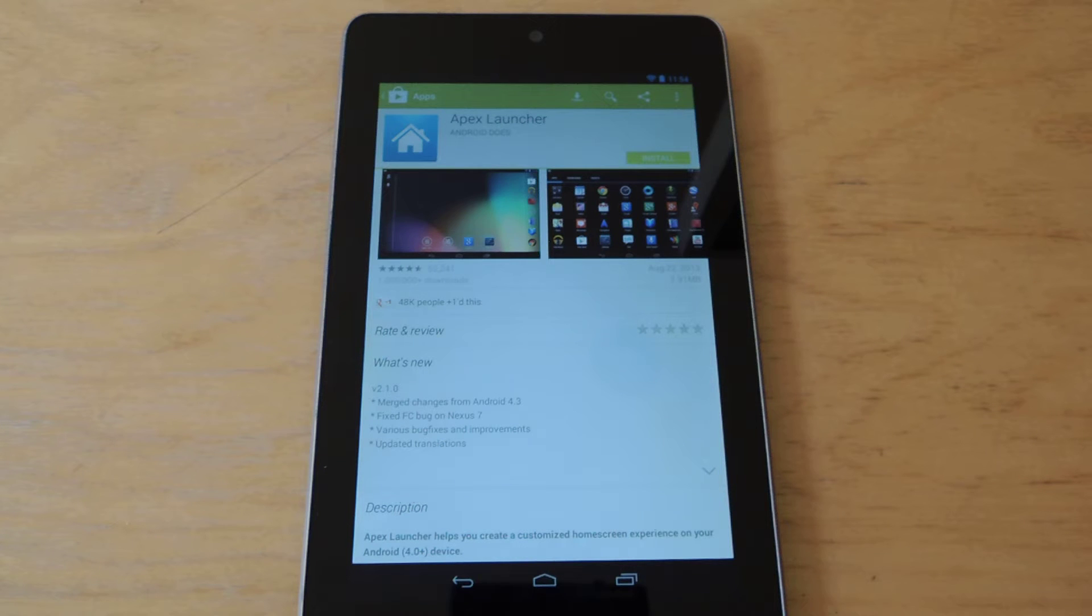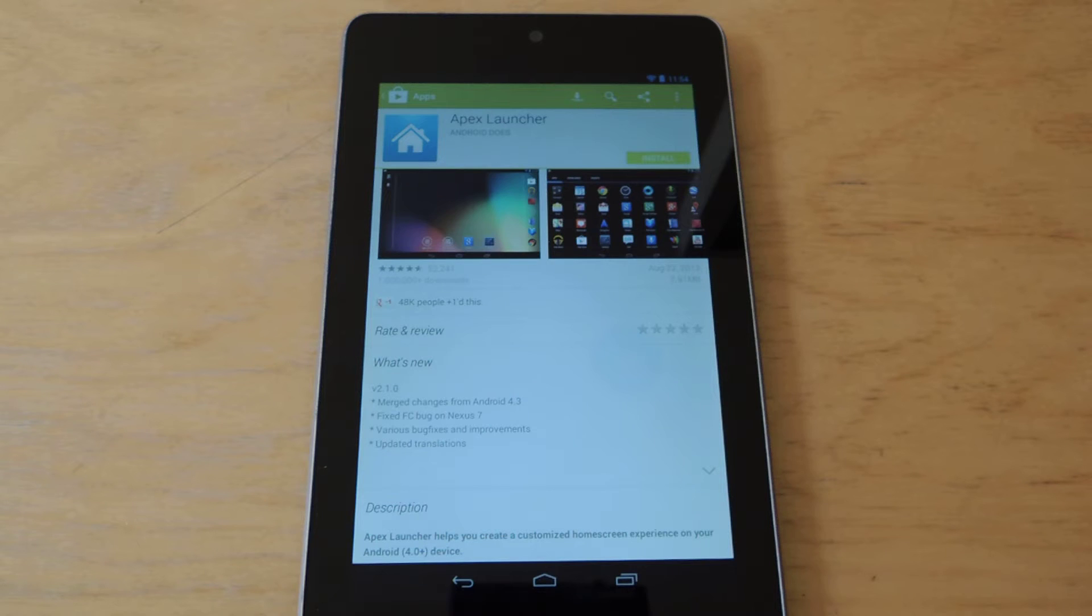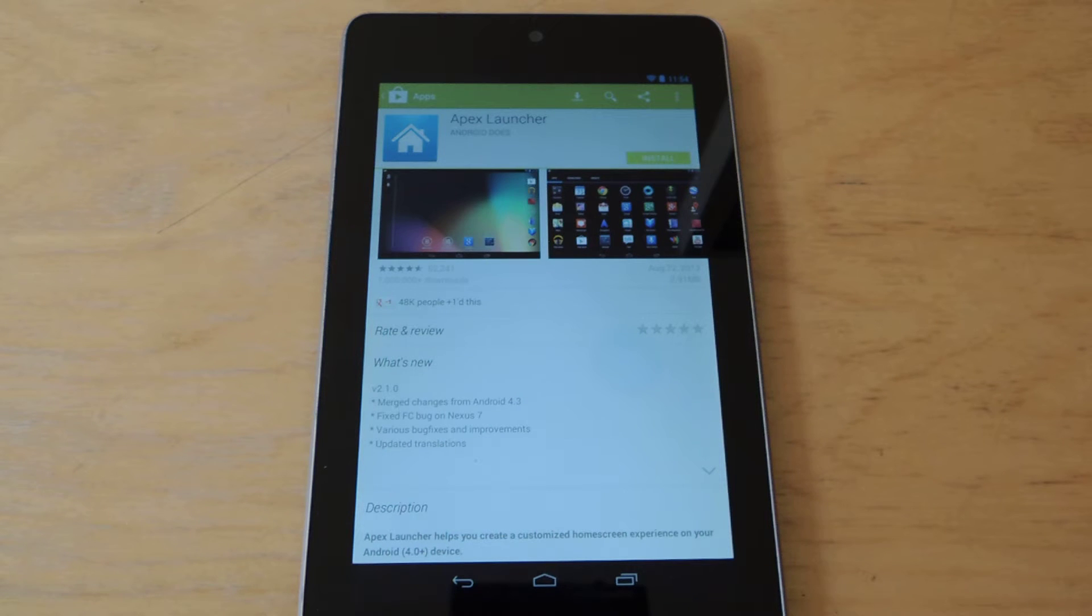Hey everyone, this is Lyndon from Nexus 7 SoftModder, and today I'd like to show you how to enable the tablet UI on your Nexus 7.